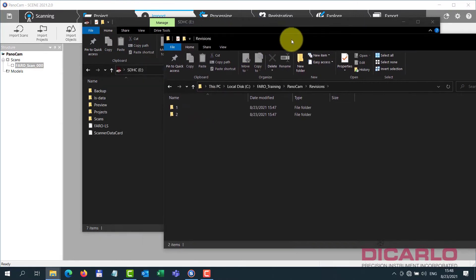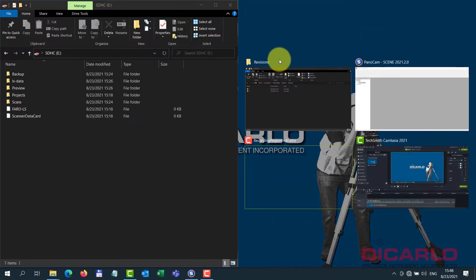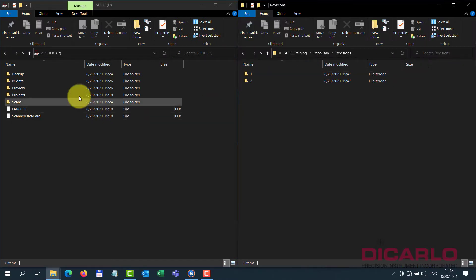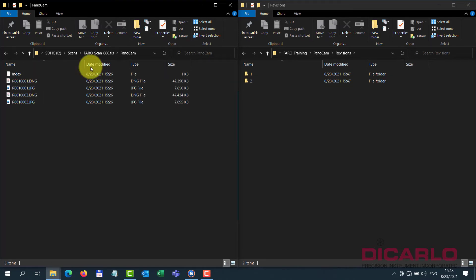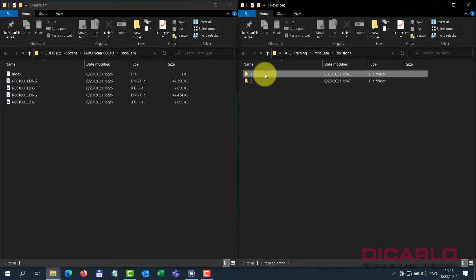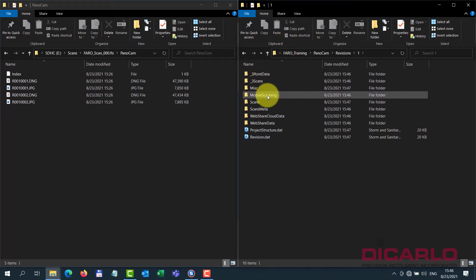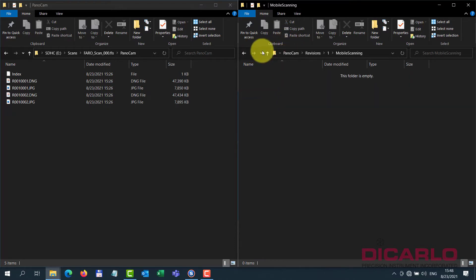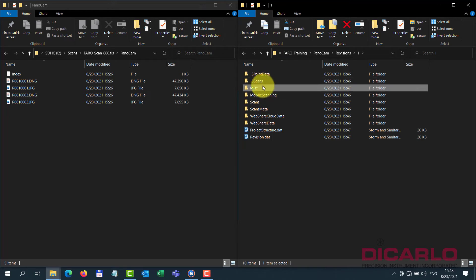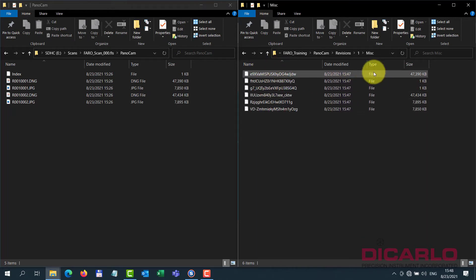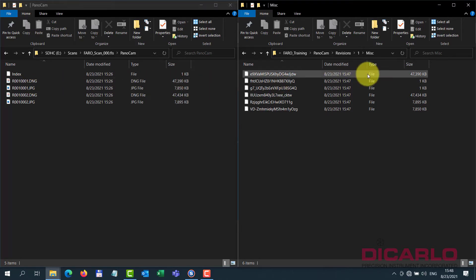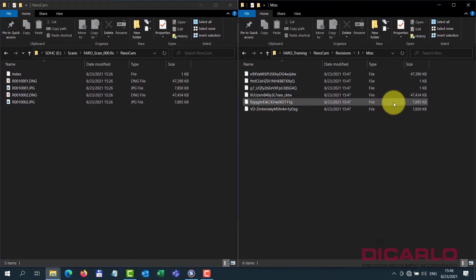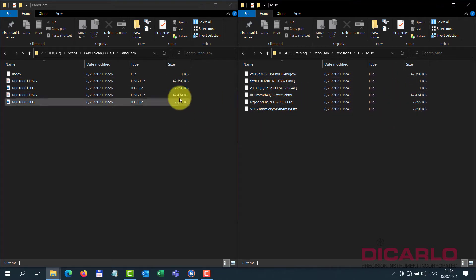Looking in the revisions folder just to see — on the SD card we have a scans folder and the data is in the PanoCam folder. In the revisions, because we saved data, it's oddly enough in the miscellaneous section. In here you can see that the DNG file is essentially renamed and proprietary at this point, but you can tell by the file sizes that this is where the actual pictures are.